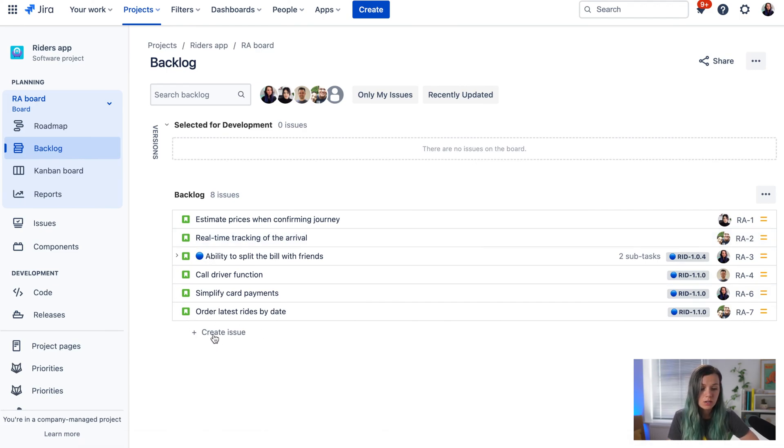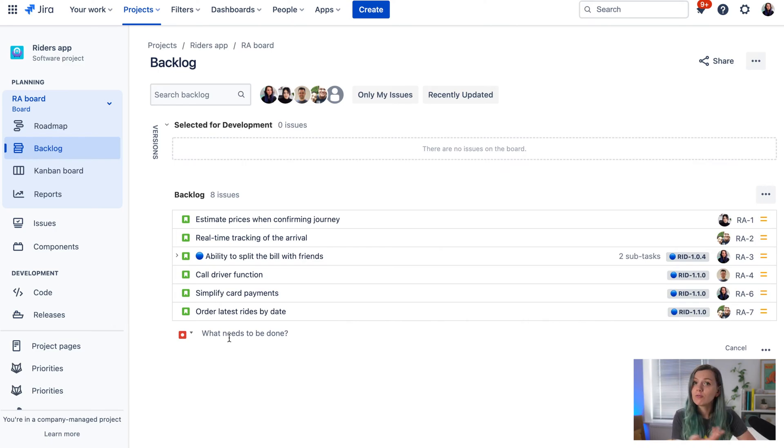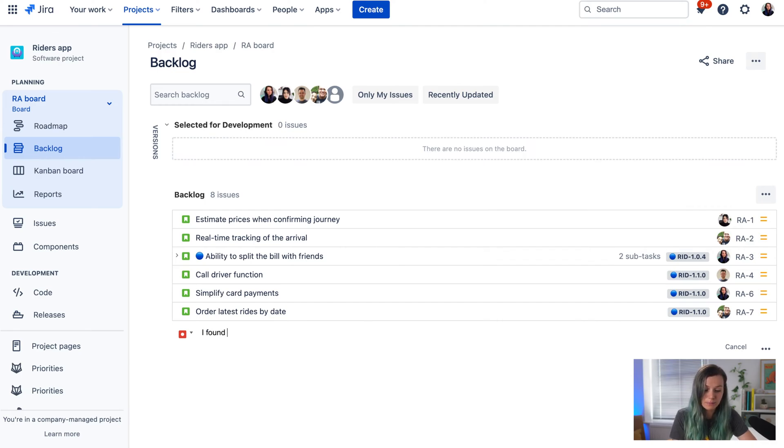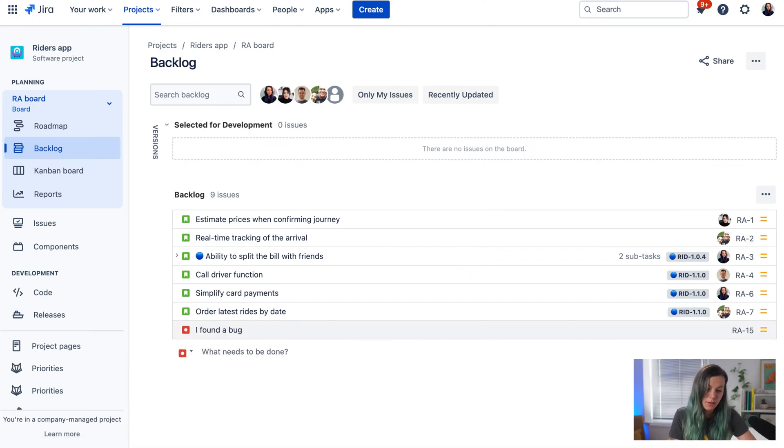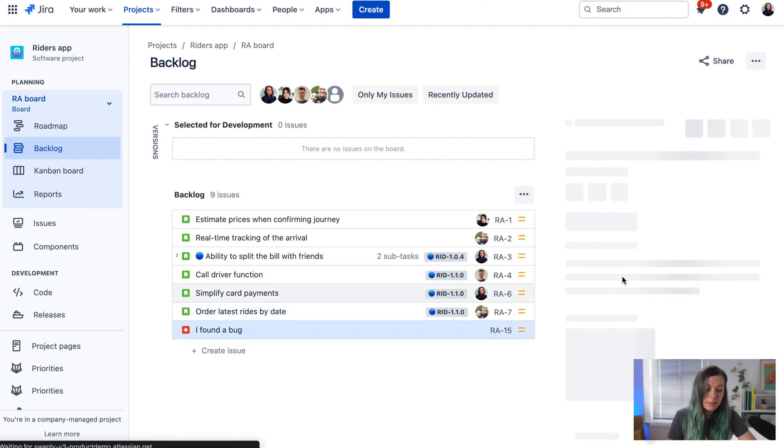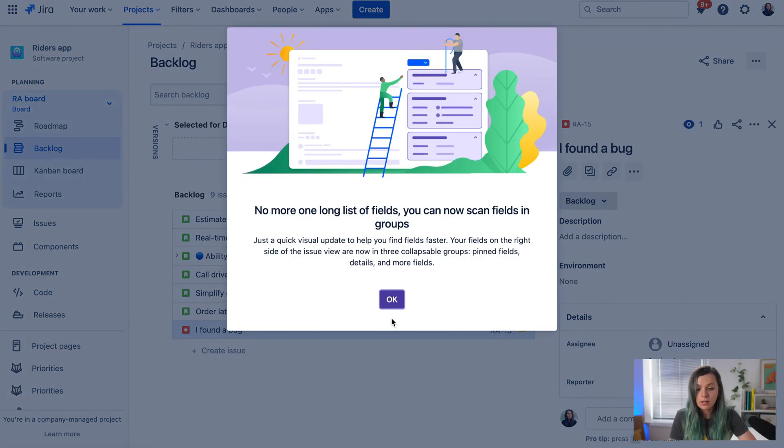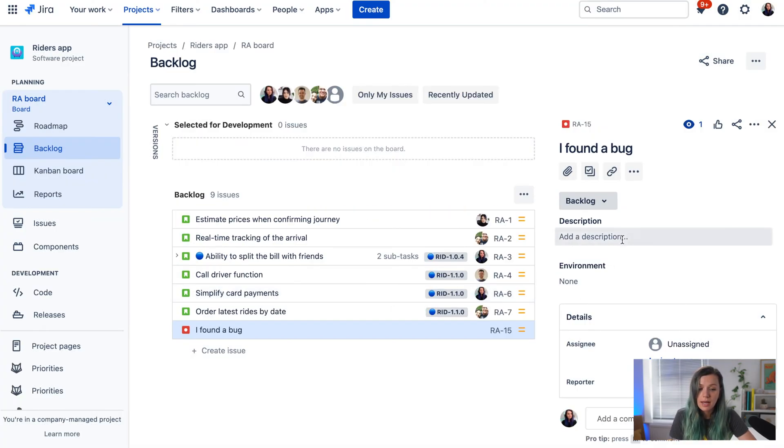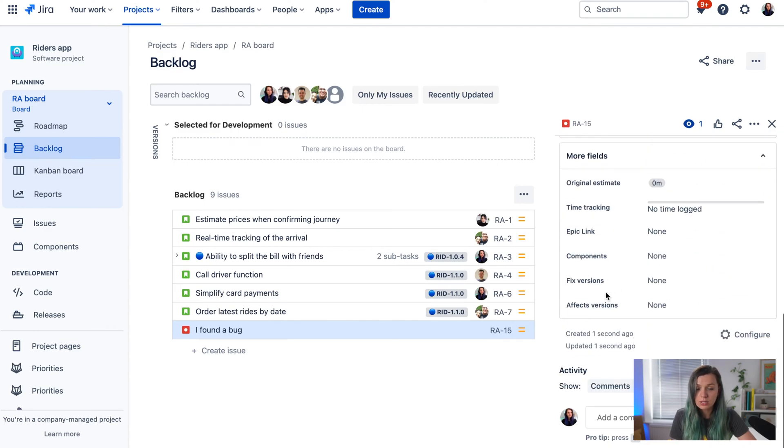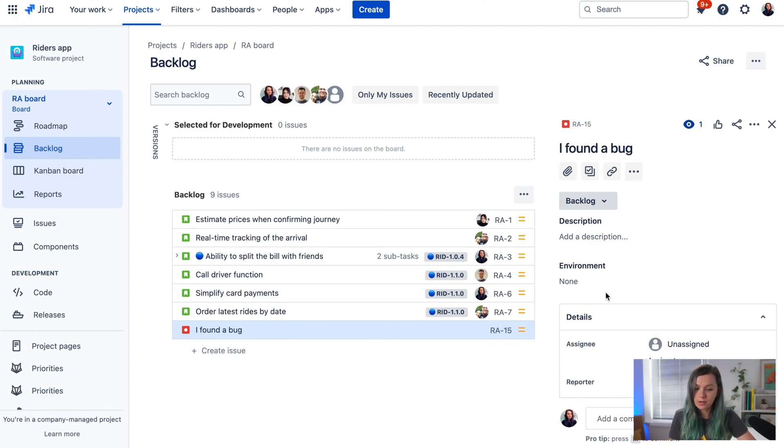On the backlog, click 'create issue,' which creates a JIRA ticket. Here you can raise your ticket, for example, 'I found a bug.' When you hit enter, it creates the ticket. You can open it and add additional information, description, comments, and fill other fields.